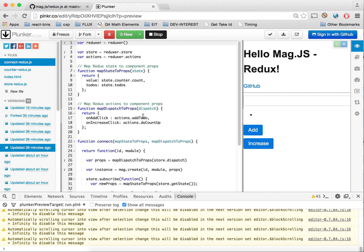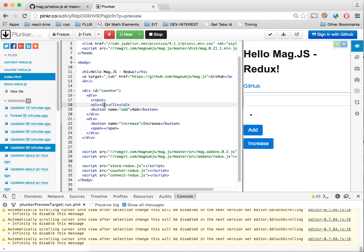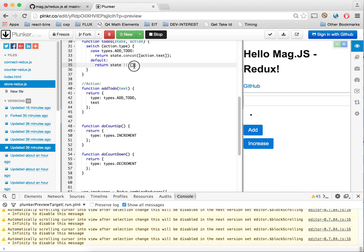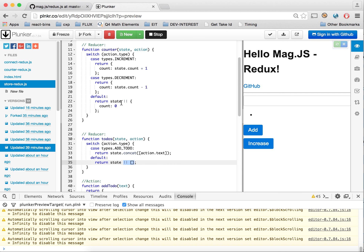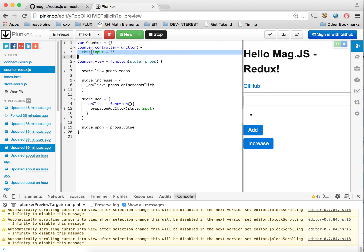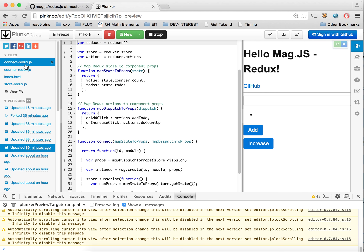In the next version, we're adding the list — our todos that we're going to add to. In the store, we have our default object because on init you always have to return some object so it can't be undefined: zero for count and an empty list for todos. In our module, for our input field we default to empty, and on click when the add button is pressed, we call our props on-add-click, which we've mapped to the actions.addTodo.